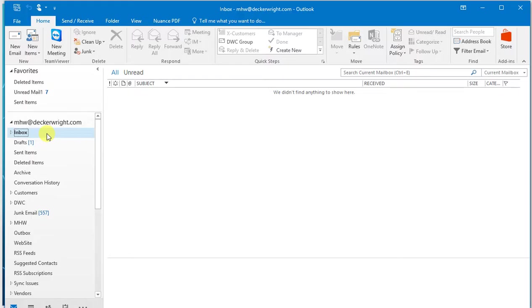But what will happen periodically is I'll move things into my deleted items folder and then delete them from there. And once in a while I delete a file that I probably shouldn't have deleted.